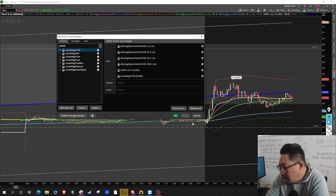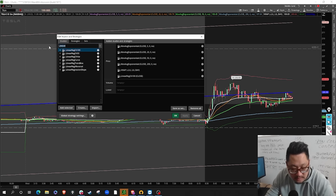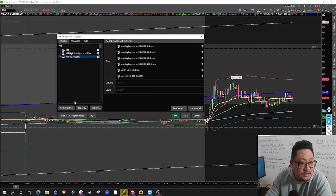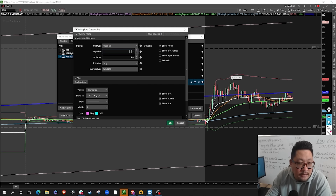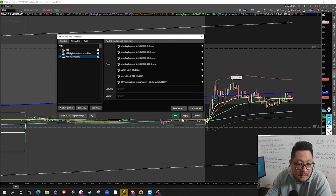The last indicator I use is the ATR Trailing Stop — this is absolutely a darling of an indicator. If anybody knows me, you've heard me say this is the greatest day trading indicator I've ever used. For the settings: change the ATR period to 21, set the factor to 4.0, leave it as modified, long, and Wilder's. Make the lines slightly thicker if you like, keep the colors the same, then hit apply.